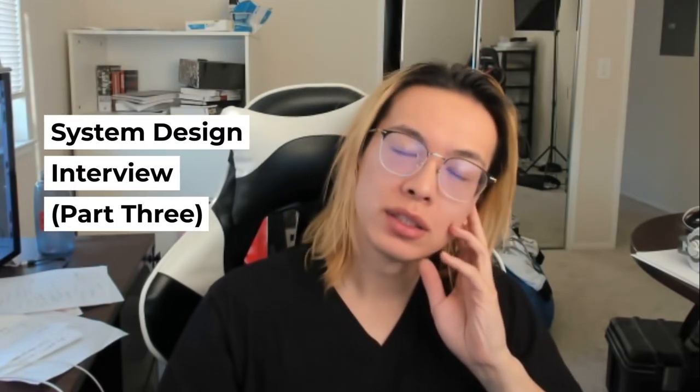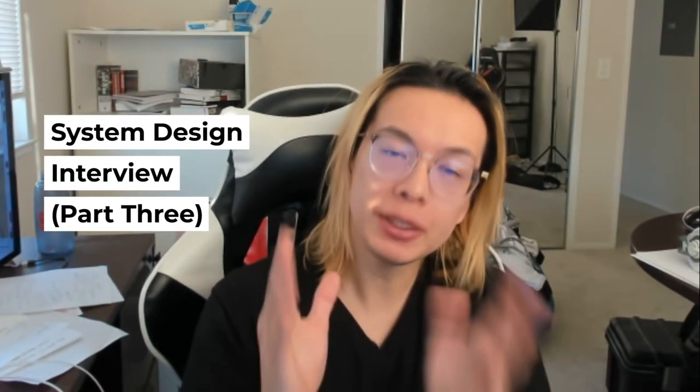Hey guys, it's Edward. So today, I'm going to give you an example of how I do the system design interview and how I practice and think about these questions.